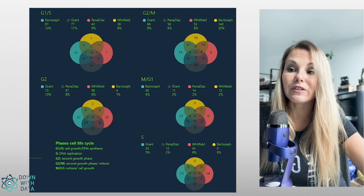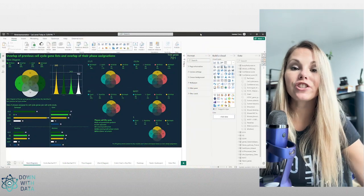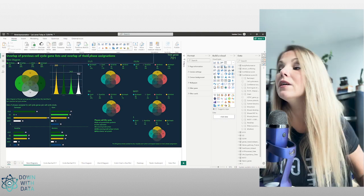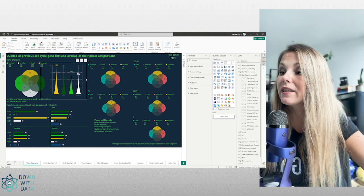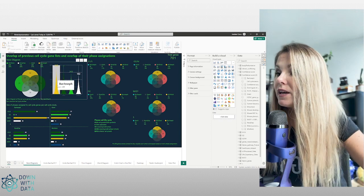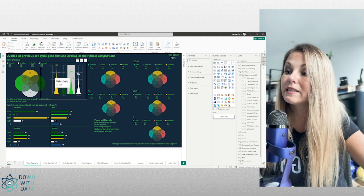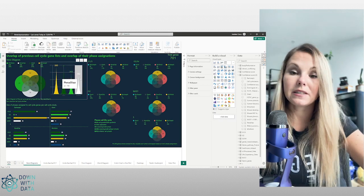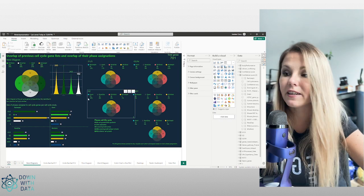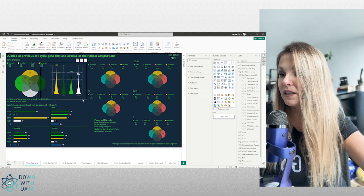In the other chart we're just summarizing the data about the four different studies. We have a custom bar chart shaped like a triangle showing how many genes are included in each study: Bacciose is the highest at 265, Grant 260, Whitfield 203, Penedias 182. Seeing them with the same colors as in the Venn diagram, we can immediately see which one has the highest number of genes.